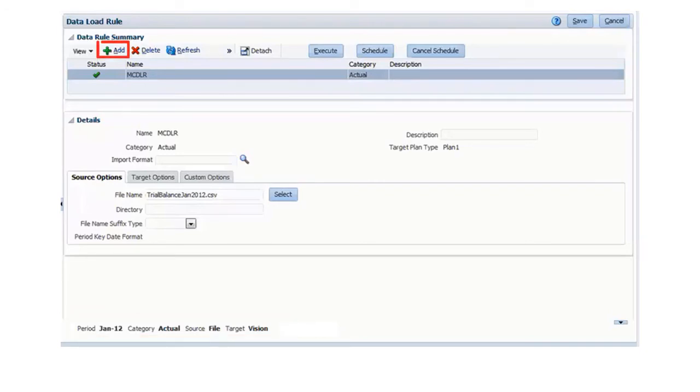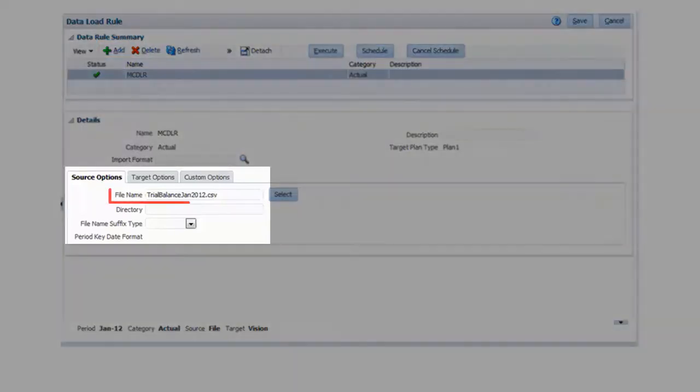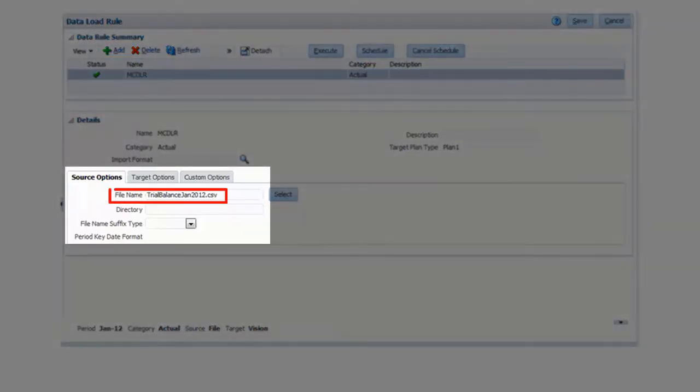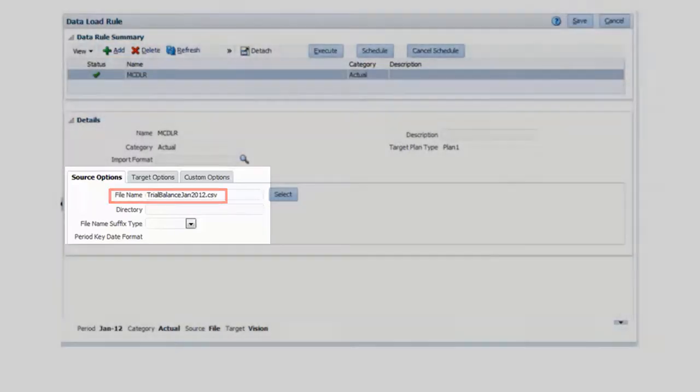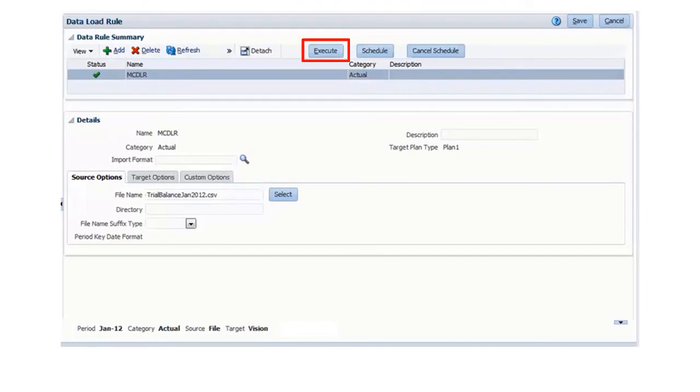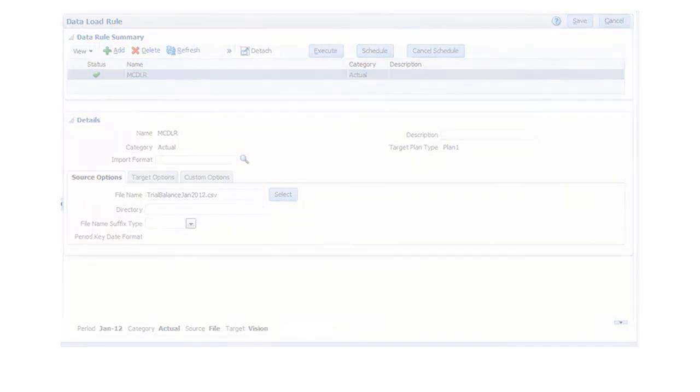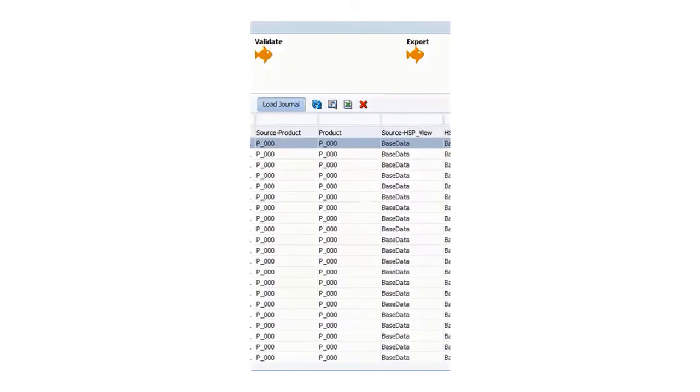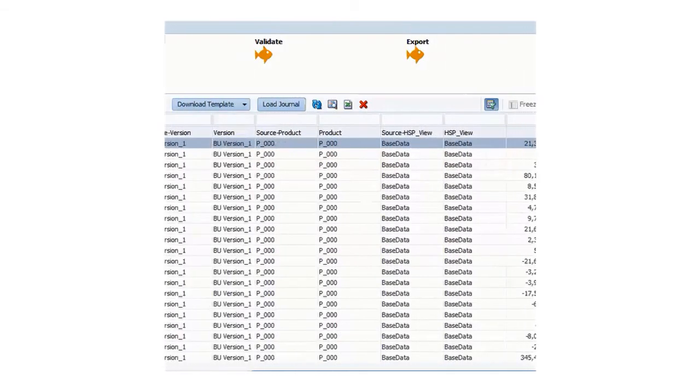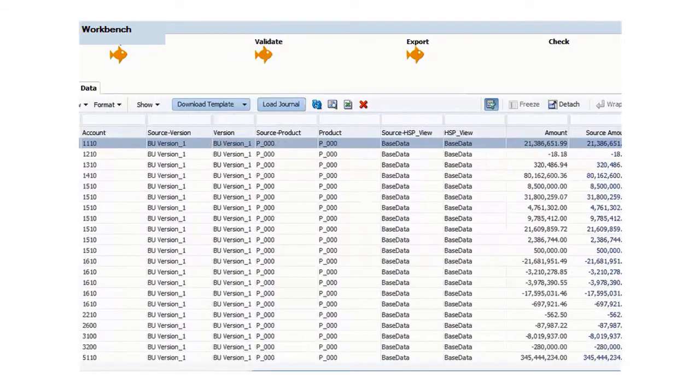Then we can create a load rule to specify the source and target options for the trial balances data load file, and then run the rule, making sure to select Import from Source so that we can review the source data and mapped results in the workbench.